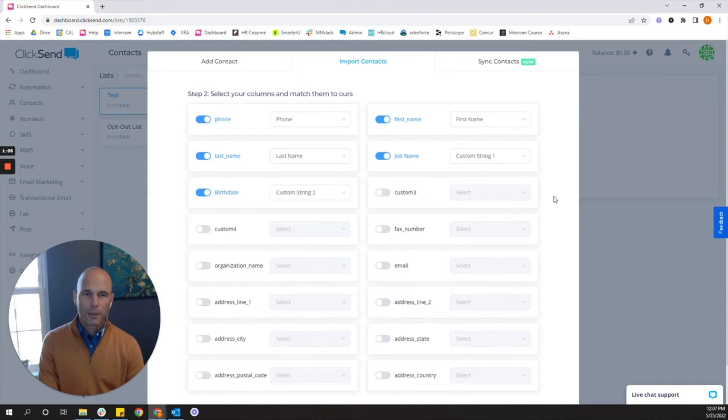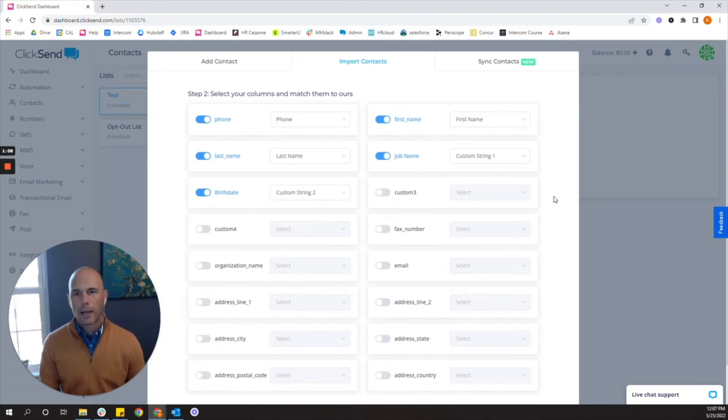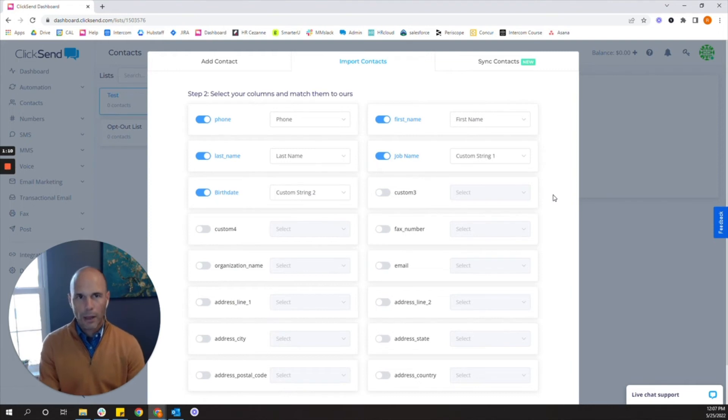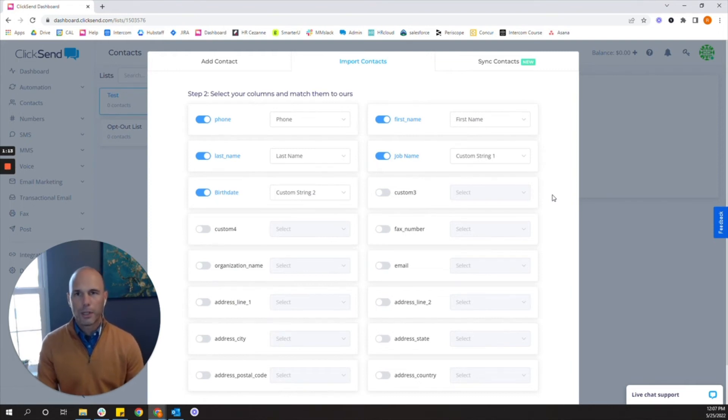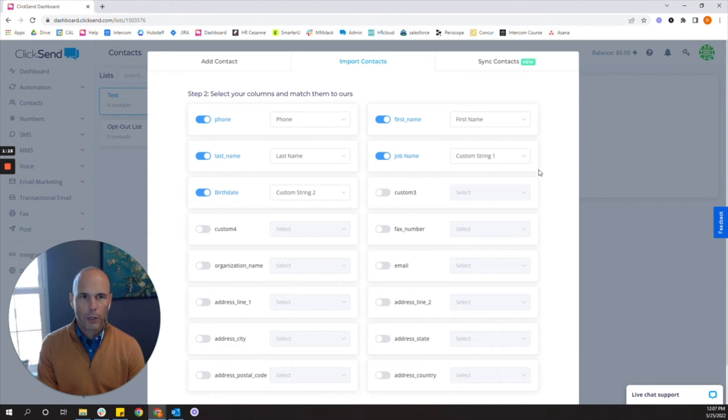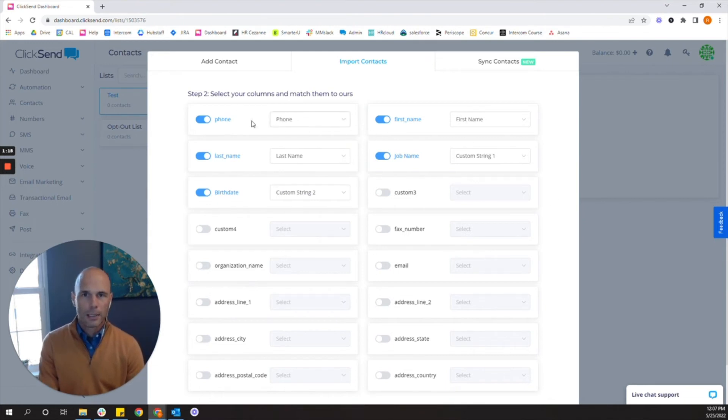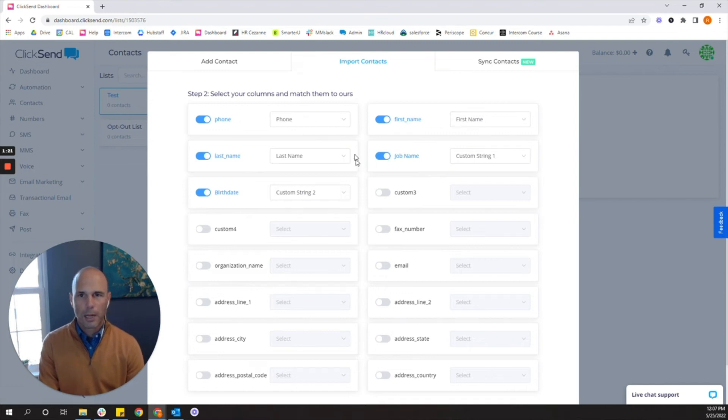Now what you'll see as a final step here is I have to map my columns to certain fields. So I'll have to teach the dashboard to remember which field is calling for which data point. In this case it's easy for phone. I called it phone. First name is first name.